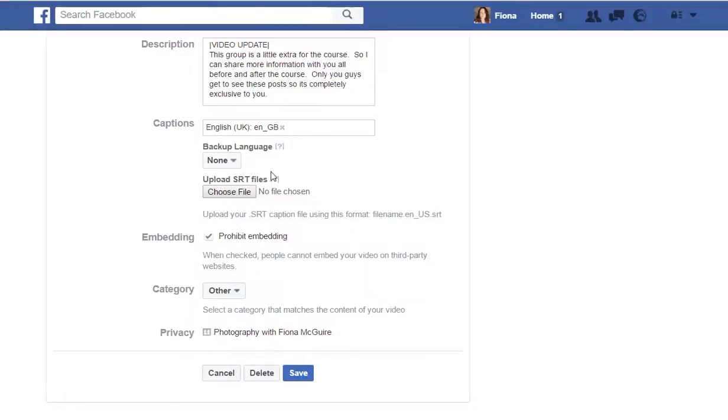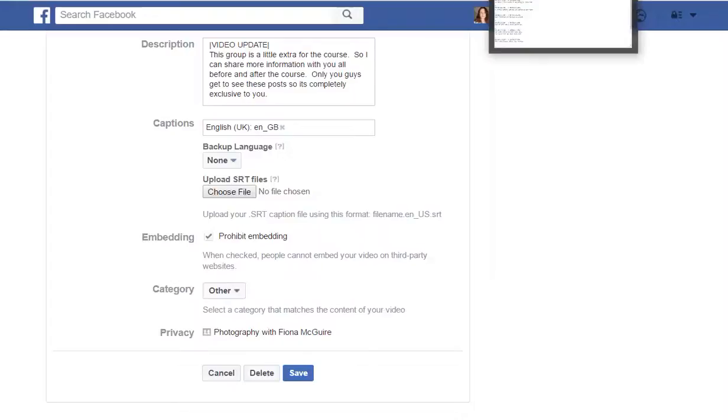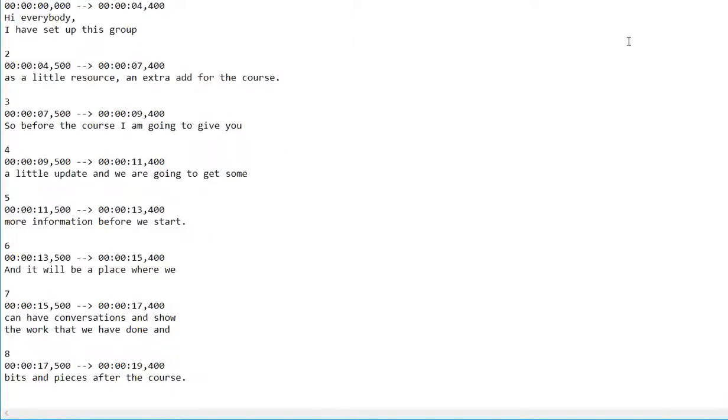Now I had to figure out what an SRT file is, but if you go into Notepad, this is what they want your SRT file to look like.